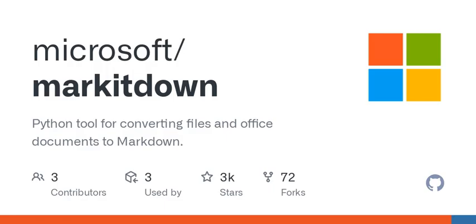It's like a Swiss army knife for handling different file formats. Think about how often we encounter PDFs, PowerPoint slides, Word documents, and even Excel spreadsheets. Each serves a purpose, but moving between them can feel like navigating a maze, right?